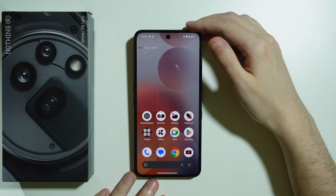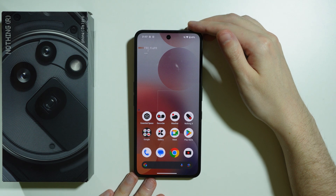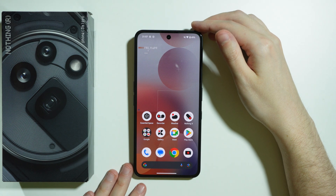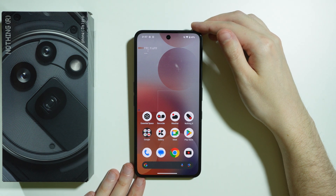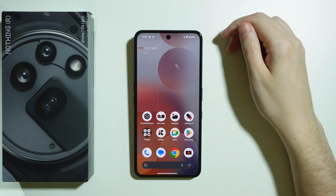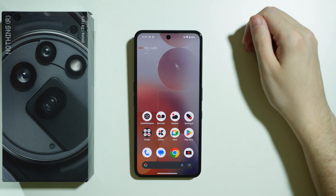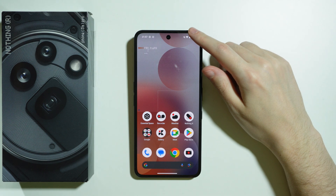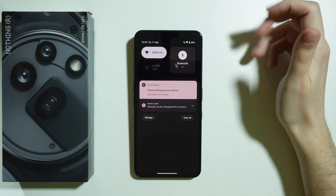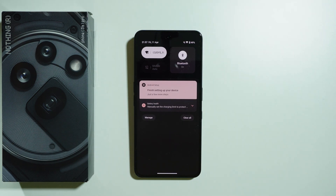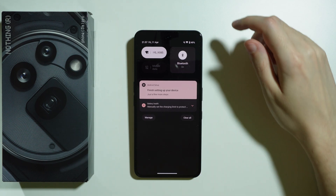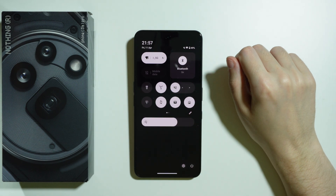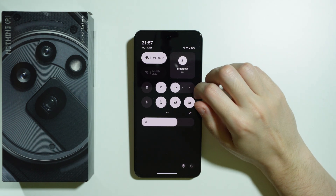If you are wondering if there is a screen recorder available on the Nothing Phone 3A Pro, the answer is yes. In order to find it, we can go to Quick Settings or the Control Center, and then swipe down again in order to fully open it.